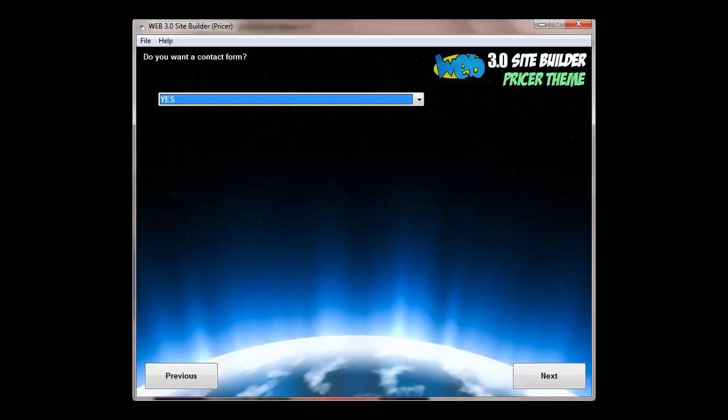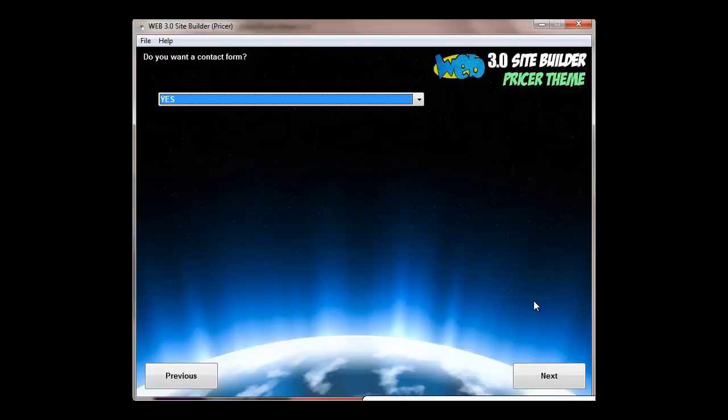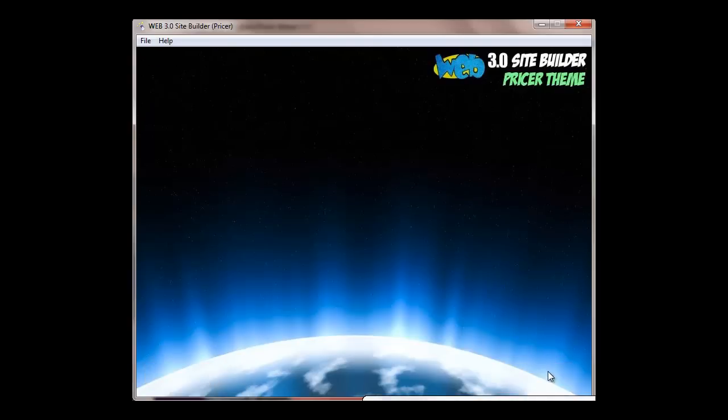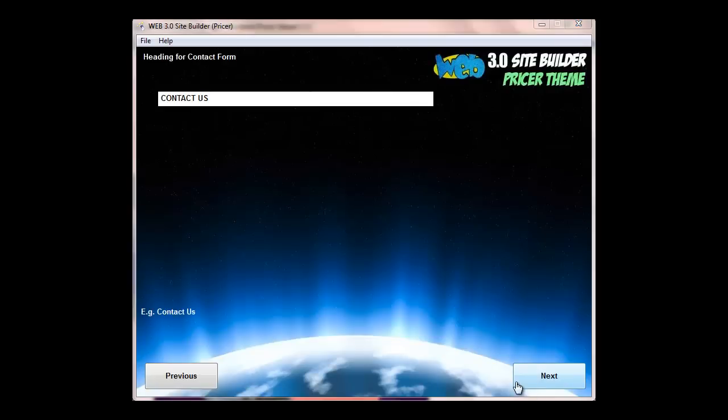And then it will ask if you want a contact form. Now some people don't want to have contact forms. They prefer to have opt-in forms, which if you had an opt-in form, that would be when you're using an autoresponder such as AWeber or GetResponse. Then you can simply embed that in the main content section. But most people would require a contact form, so all you would do is select yes, and then simply put a heading for the contact form. You've just got contact us, but you could put whatever you want. Again, that's useful especially if you're using a foreign language.